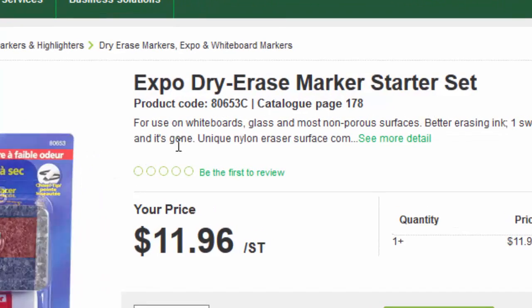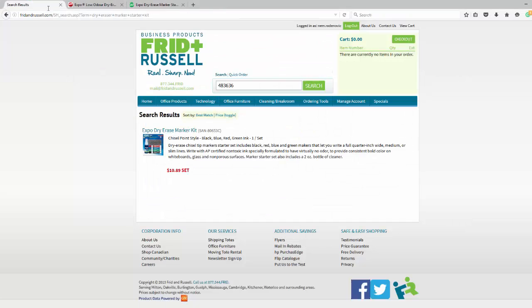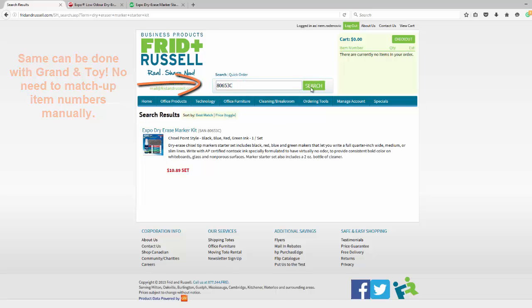Grand and Toy, same thing. Go to their website, look for their product code, copy it, go back to our website, and paste it into our search bar.